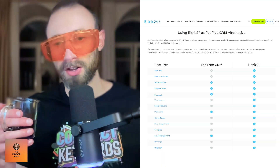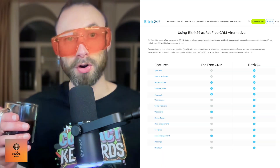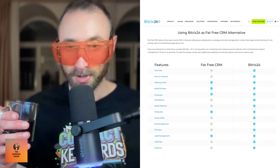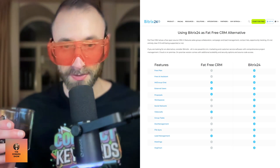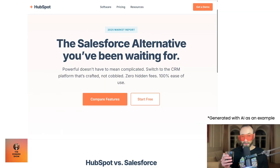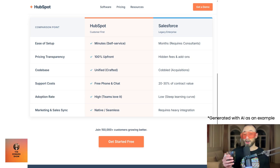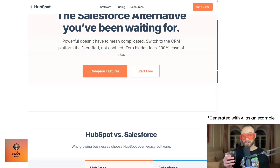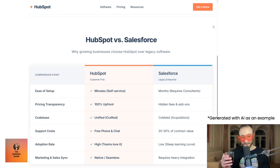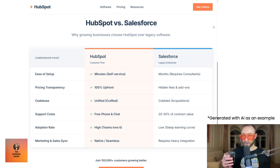You are the source of truth. And you take that table and you also use it on your website — on pages that target competitor plus alternative. These are alternatives pages. If you're HubSpot, you make a page called 'Salesforce Alternative.' And on that page, right below the fold — right below where people start scrolling — is a feature-by-feature comparison of HubSpot versus Salesforce.